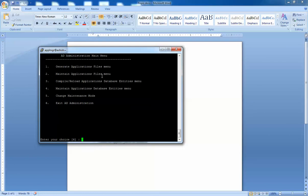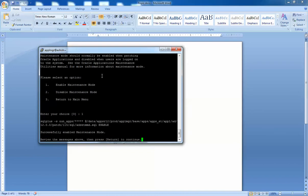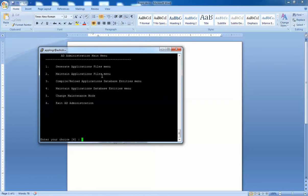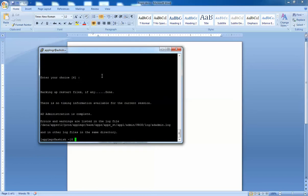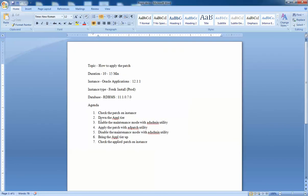This is the menu that comes out for ad admin. We are interested in changing the maintenance mode, which is option five. There's a submenu for whether we want to enable or disable. I wanted to enable maintenance mode, so I'll select option one. It gives a message that maintenance mode is successfully enabled. I'll continue and come out of the ad admin utility.